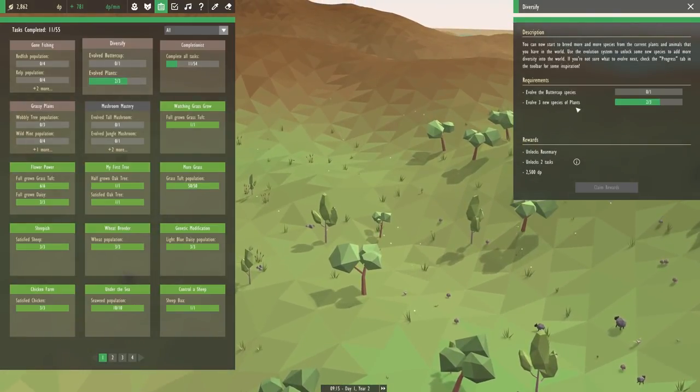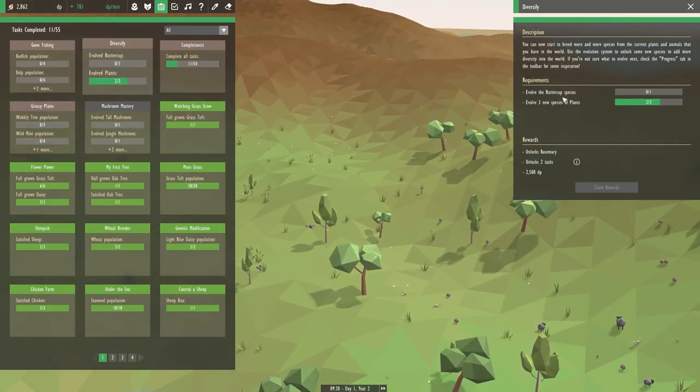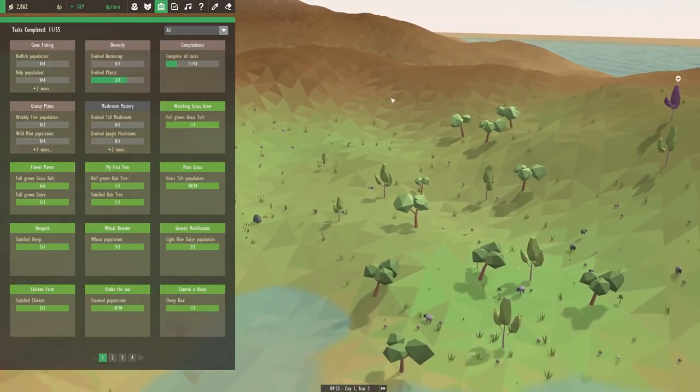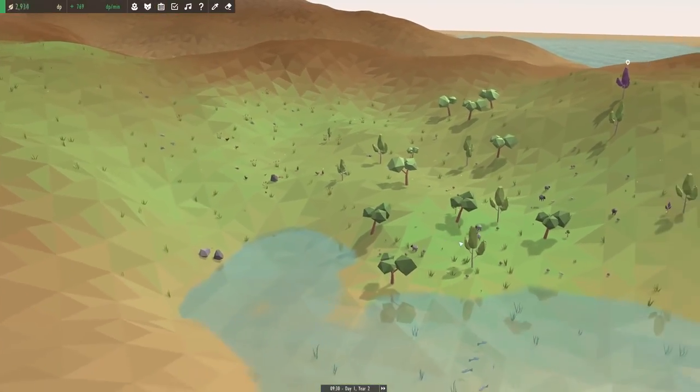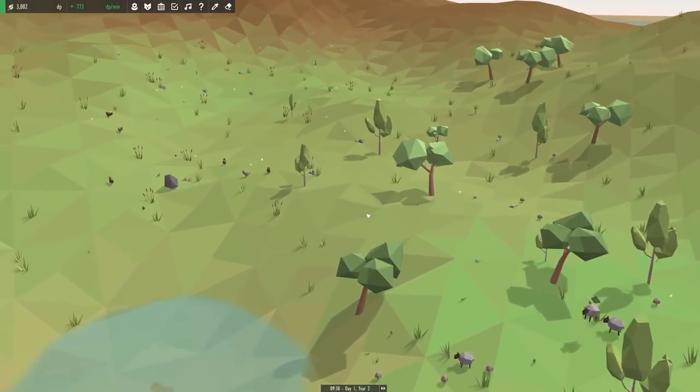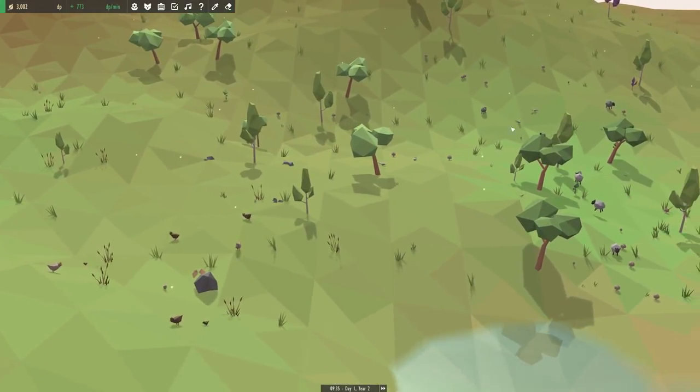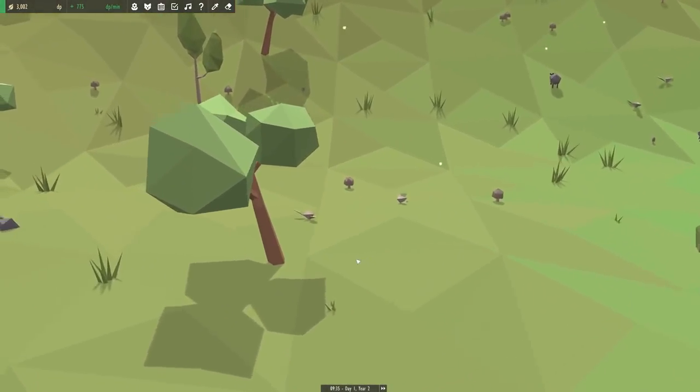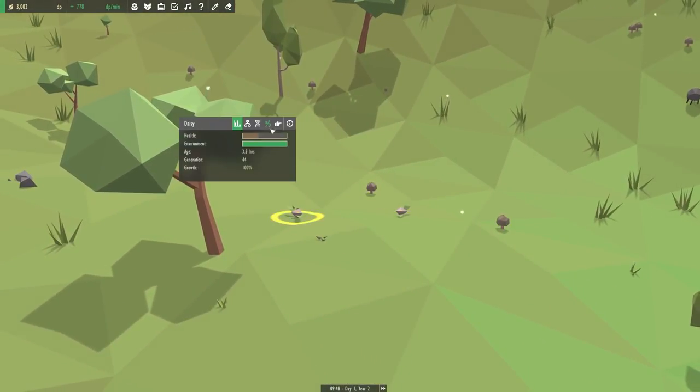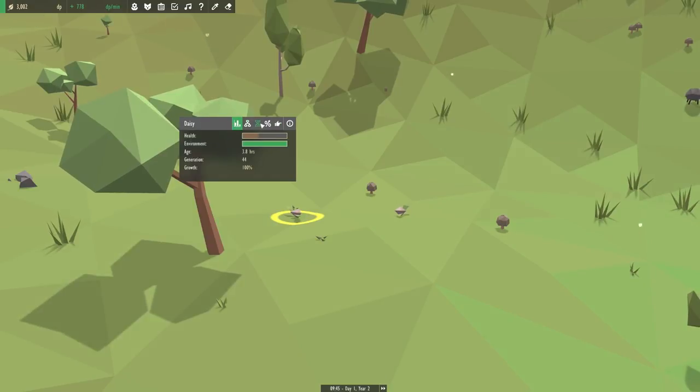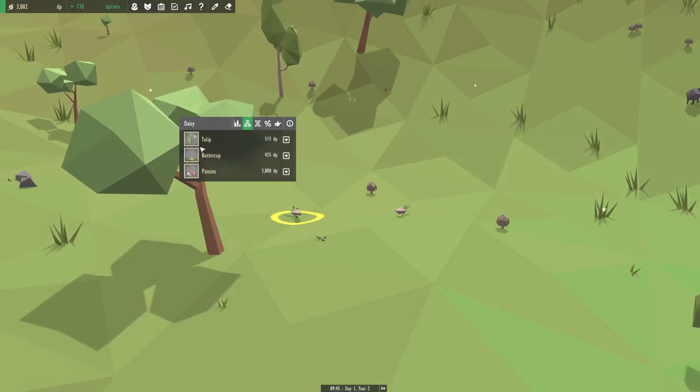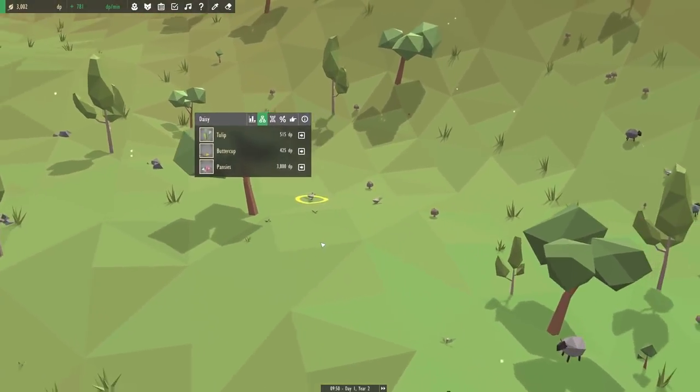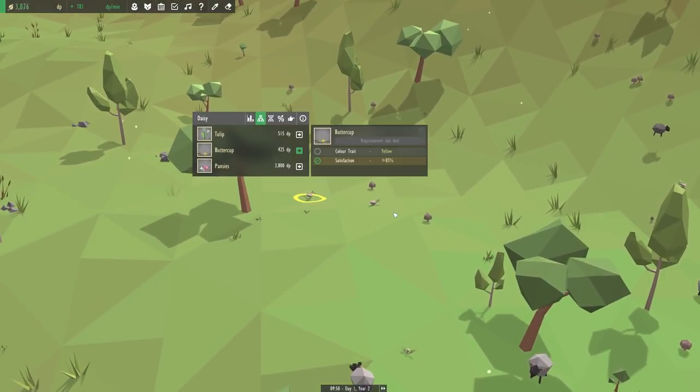So the last species we could evolve I guess is the buttercup, and that would actually take care of both of these tasks. So I'd imagine that we need to focus on one of our flowers next. Surely we still have a couple of these little daisies poking around. Yeah, we can make the buttercup from the daisies.